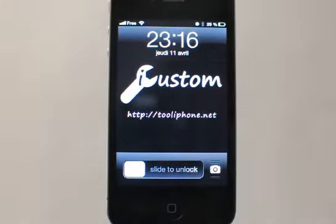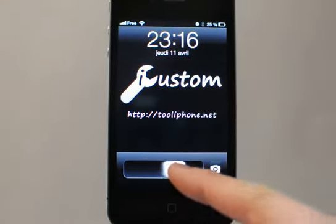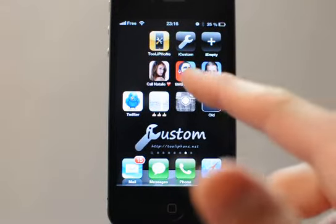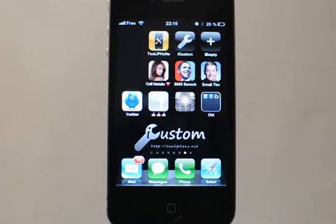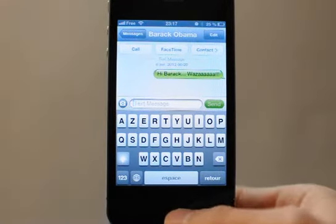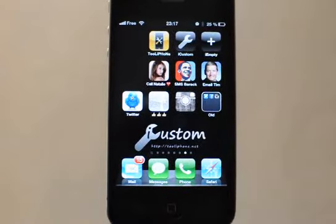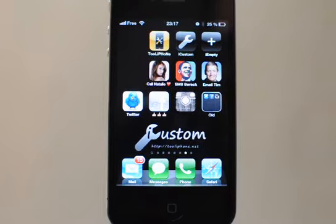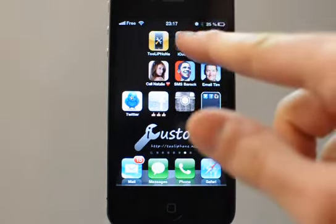Hi everybody, this is tooliphone.net and this video is a tutorial to show you how you can with the iCustom application add a shortcut on your home screen to send an SMS message to somebody. For example, to send a SMS to Barack Obama — 'Hi Barack, what's up?' You can customize the icon and the text, and we will see how to do that, very easy with the iCustom website.